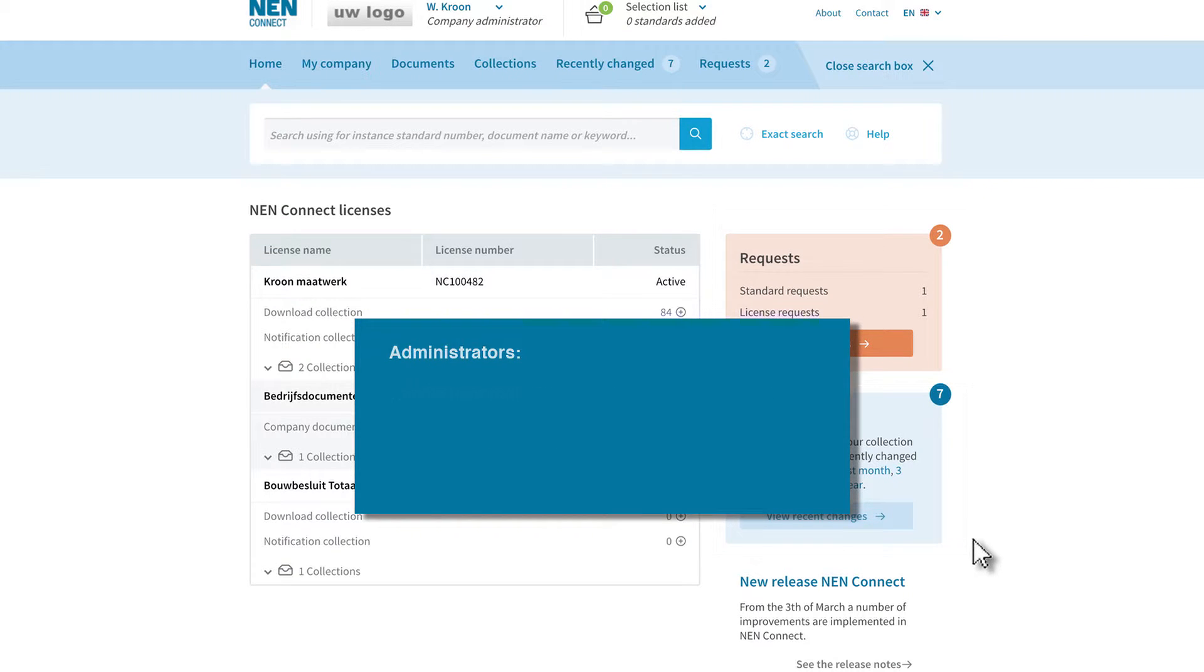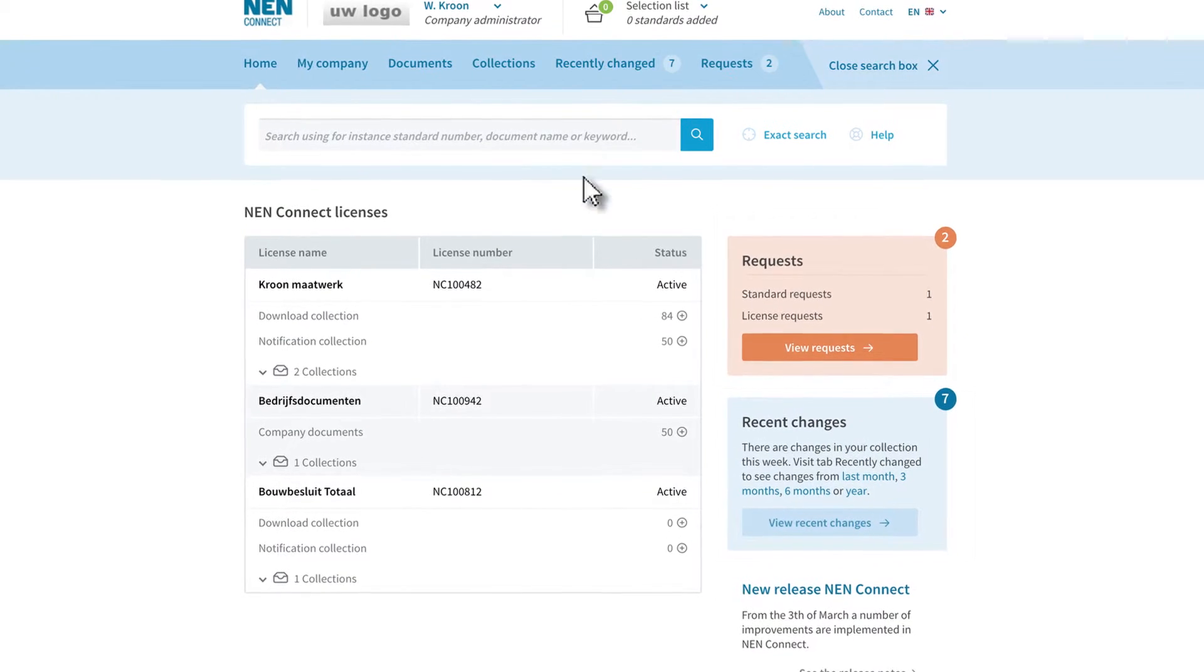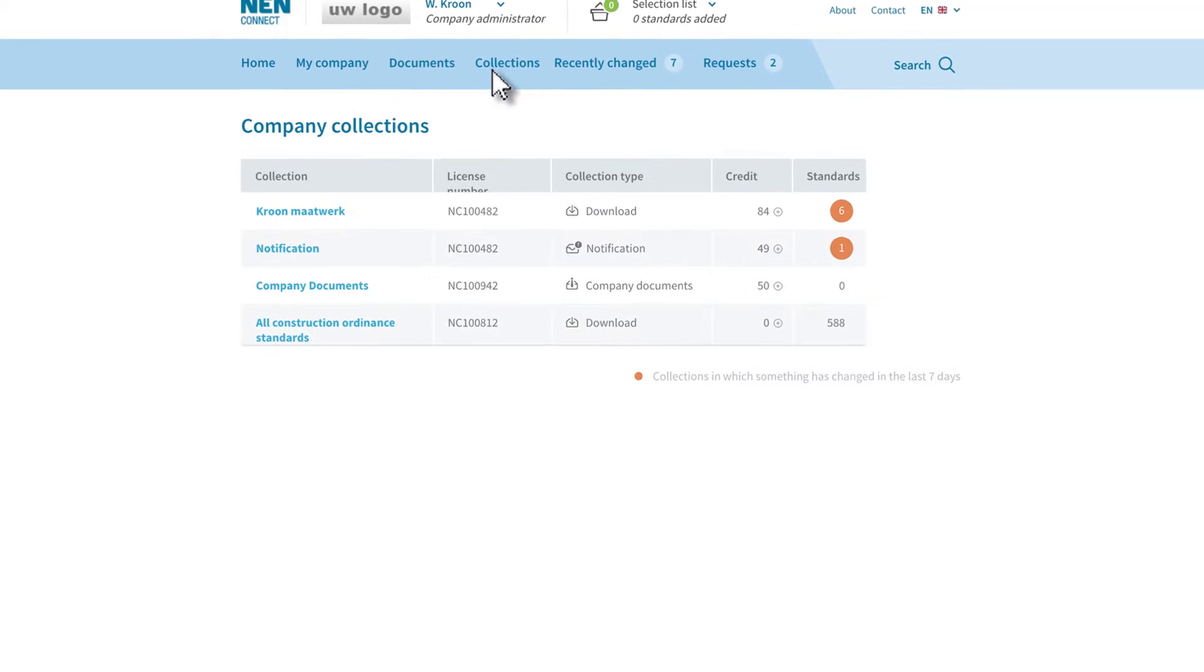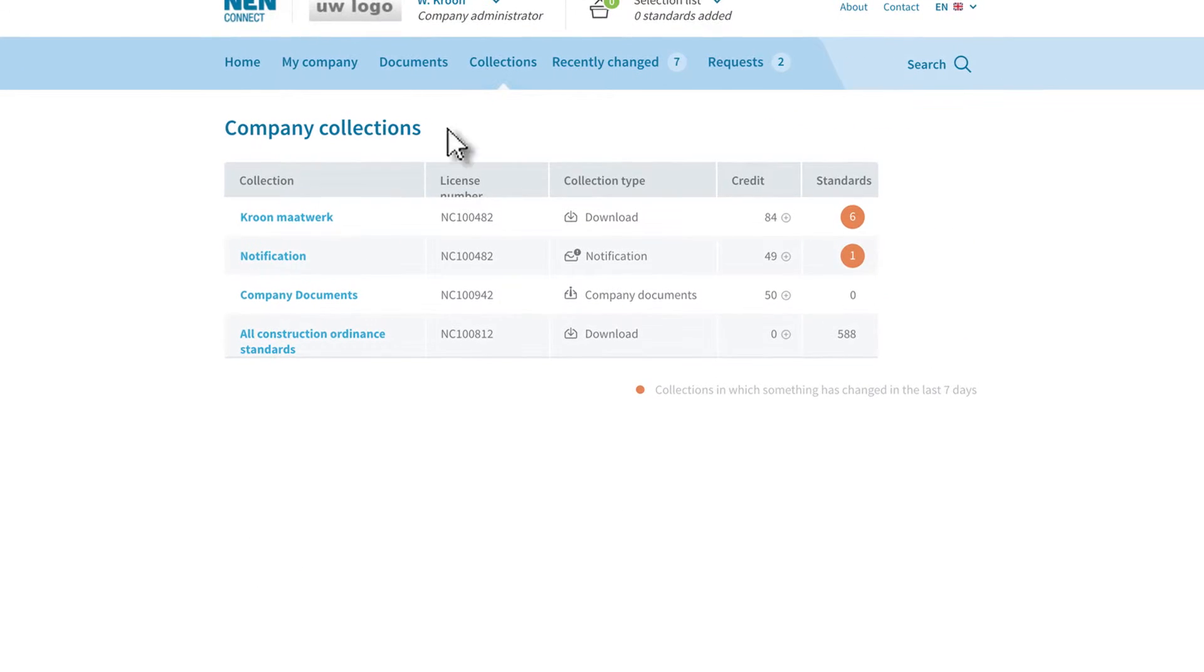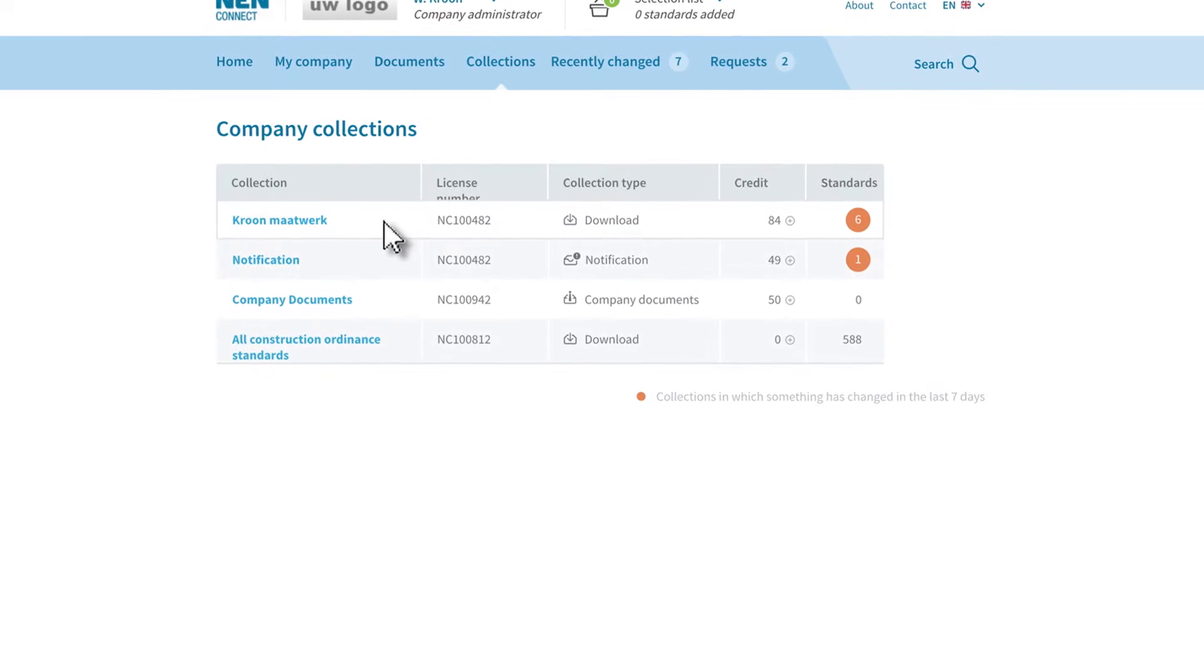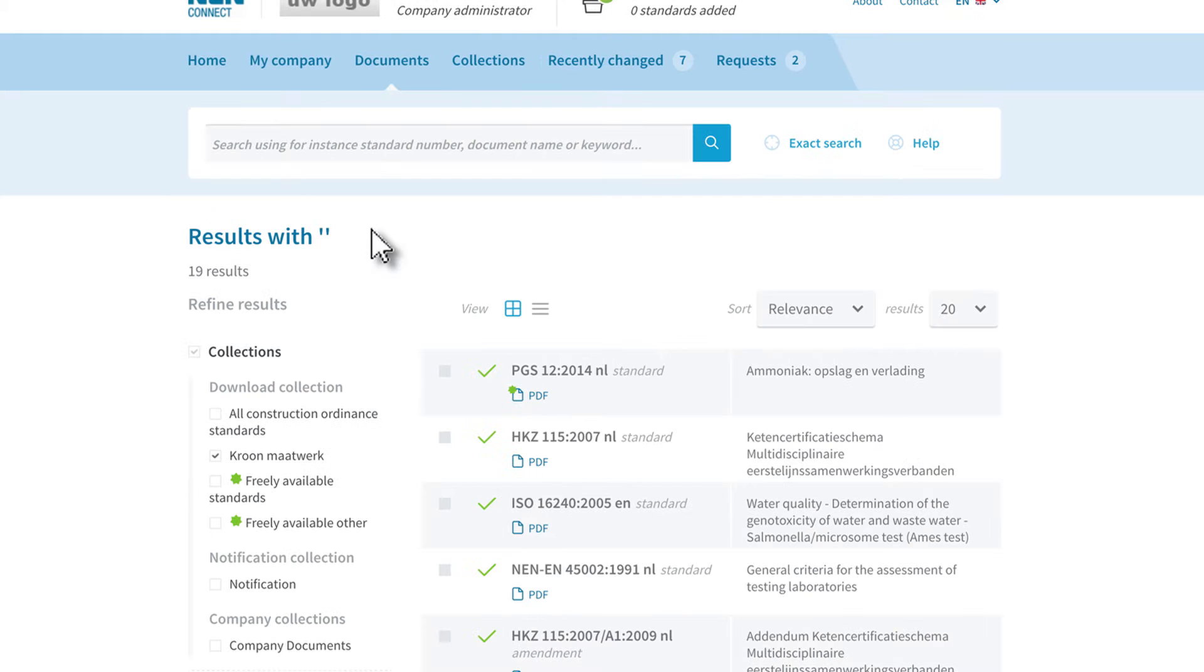Let's say you want to add a standard to your download collection. By clicking on the collection, only those standards you have in your download collection are displayed.